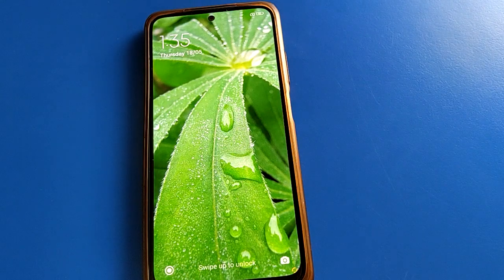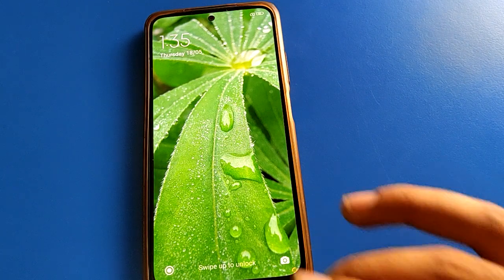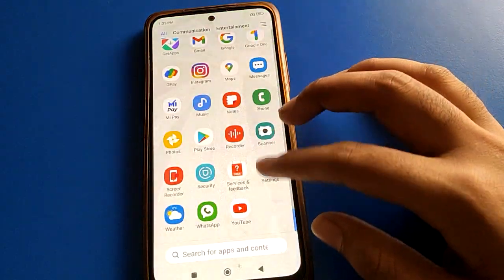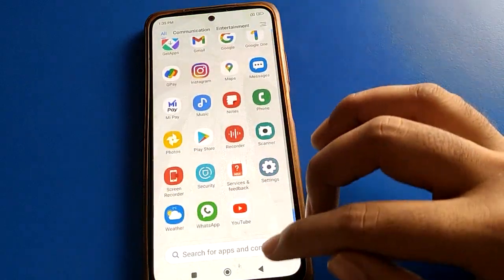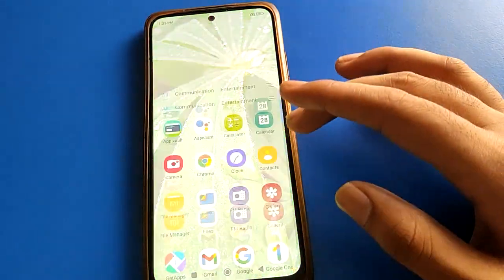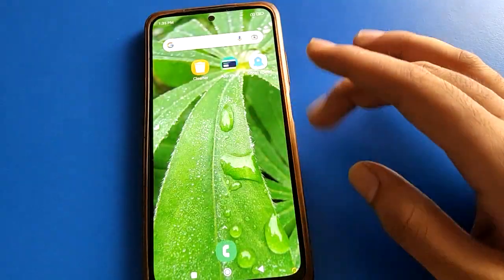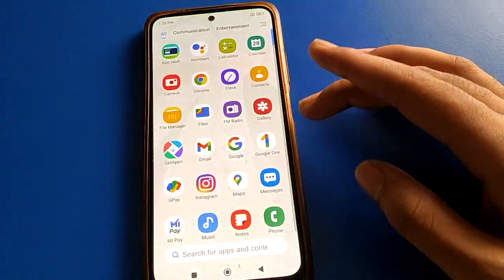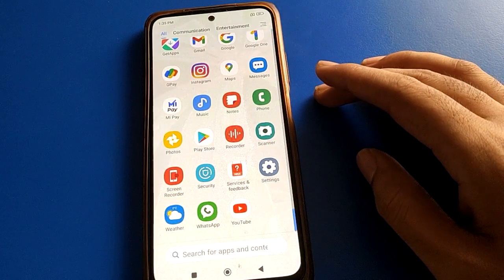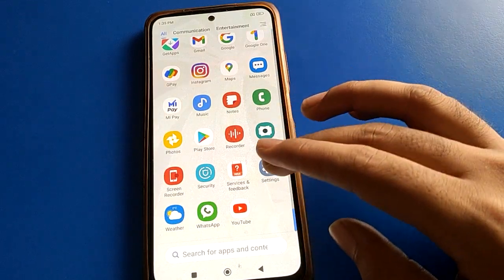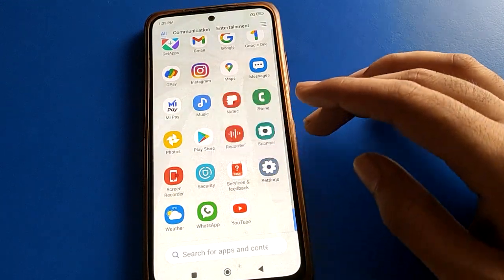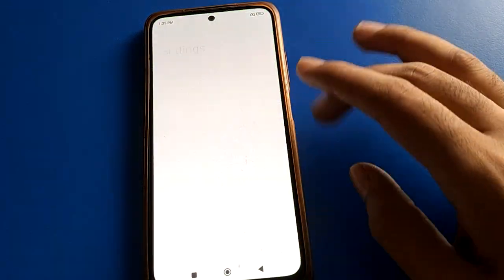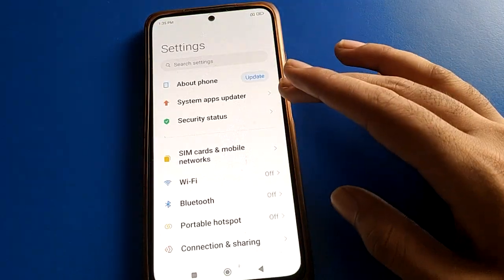We will talk about it one by one, step by step. Before starting, first of all go and subscribe the channel, click the bell icon, like the video. Now let's see how to use Redmi mobile lock screen shortcut settings. Open your phone settings.